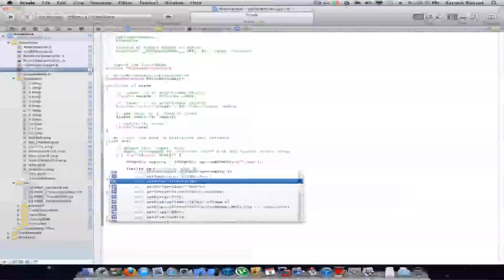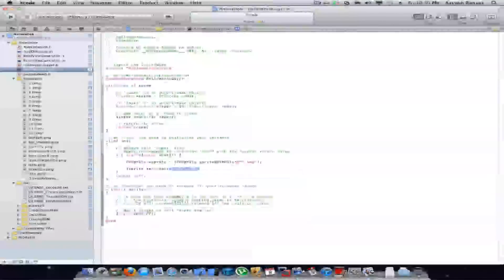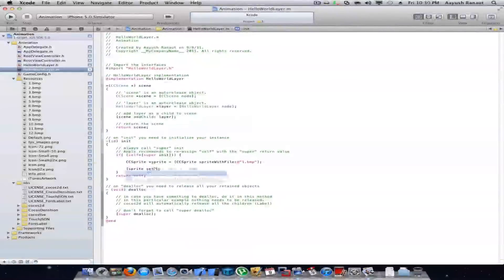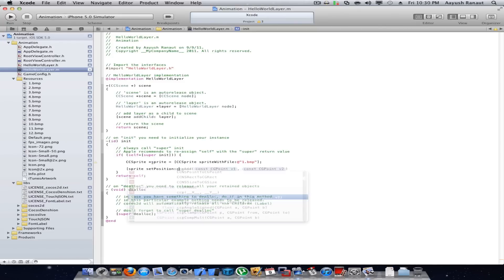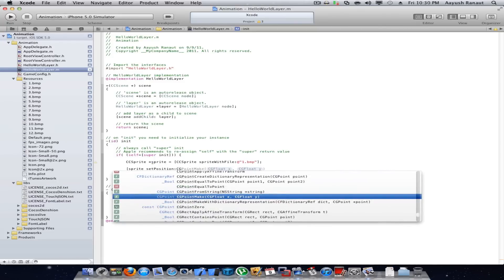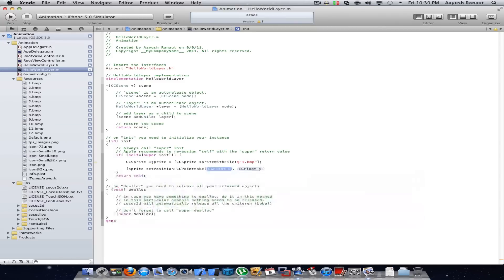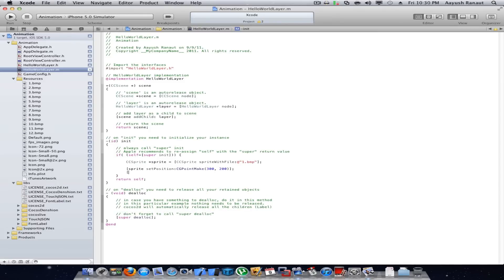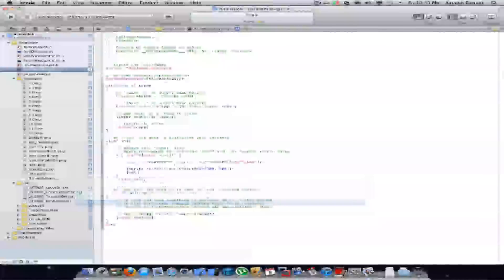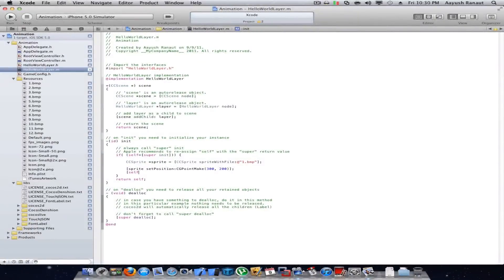Set position CGPointMake 300 by 200 and then we'll add the sprite to the screen.